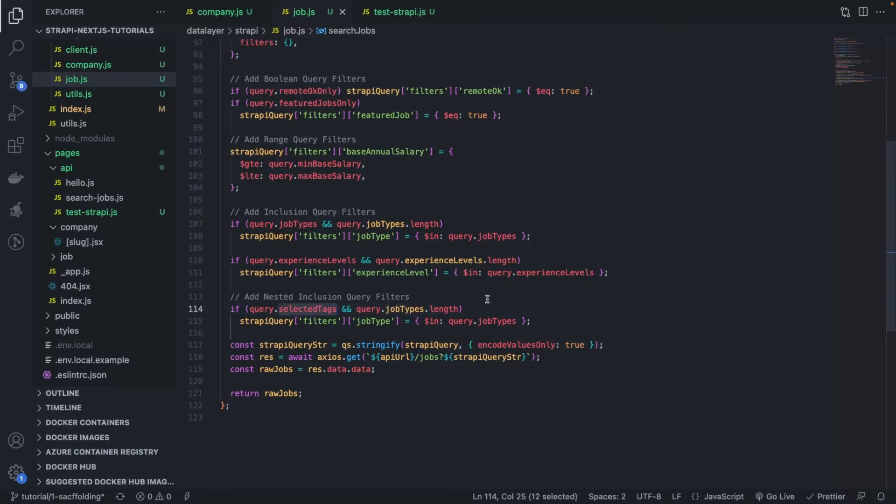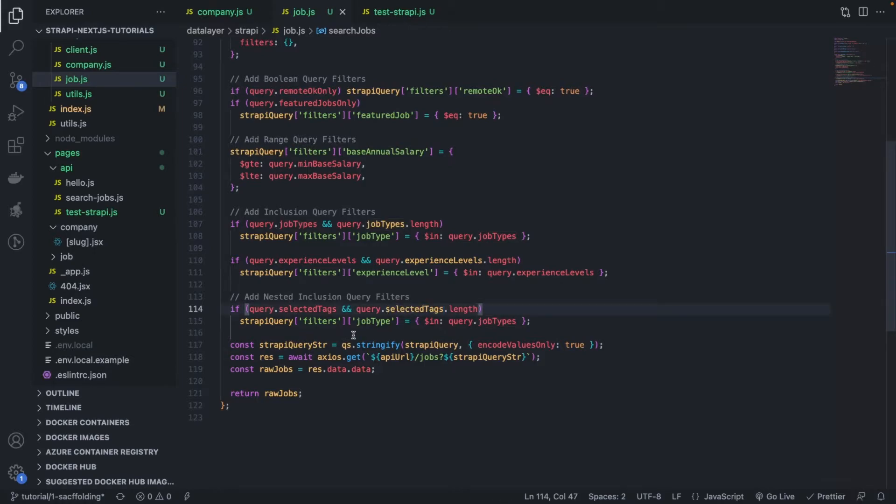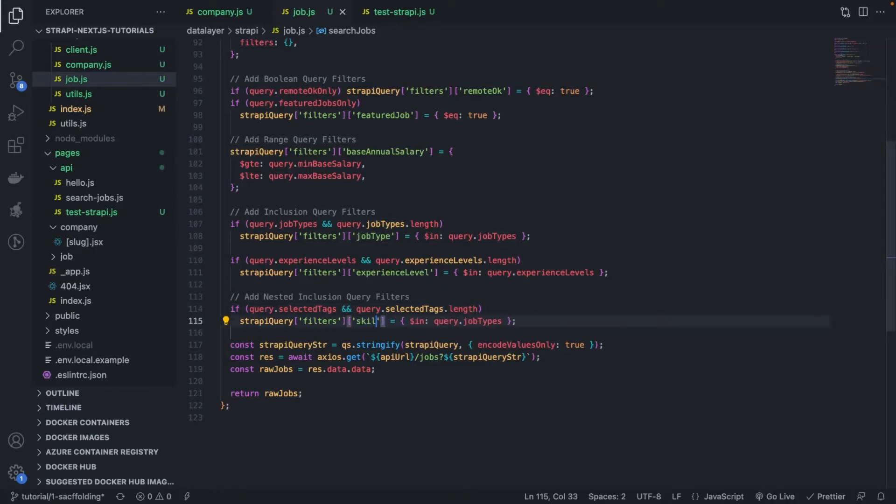Selected tags. And make sure that it's not empty. And what I'm going to do is basically I'm going to call the attribute skill tags like this. Very good. And I'm going to put selected tags. Very, very simple.